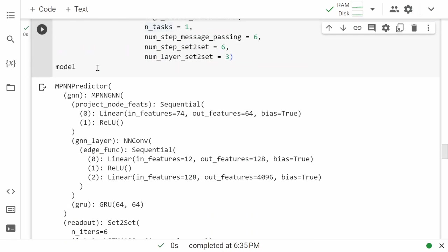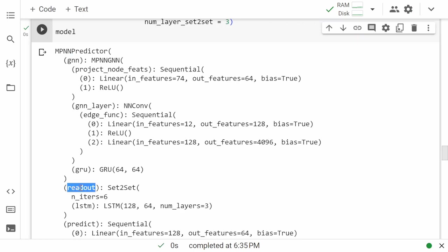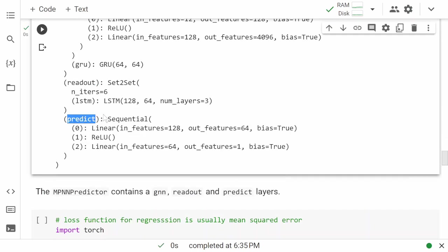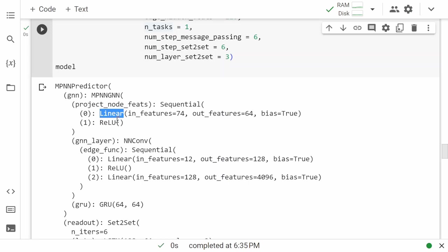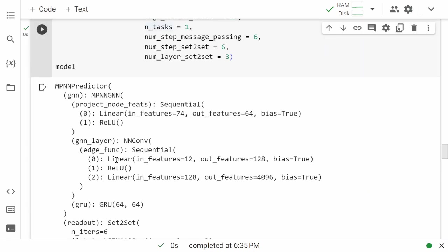The model has a GNN layer, a readout layer, and a predict part. The GNN takes the graph and converts it into a transformed graph. The readout converts that transformed graph into a vector for the prediction layer, which has a linear layer followed by an activation, then another linear layer. Edge and node operations are performed, and the model looks ready.